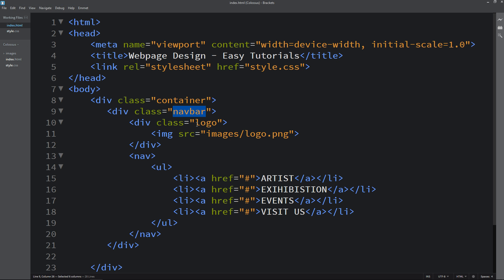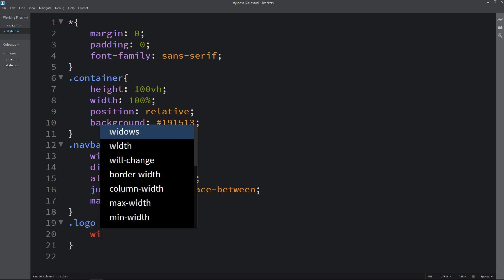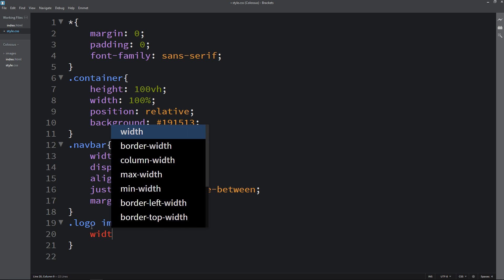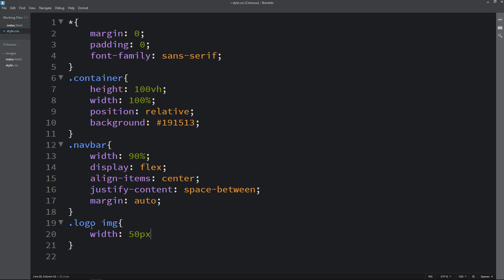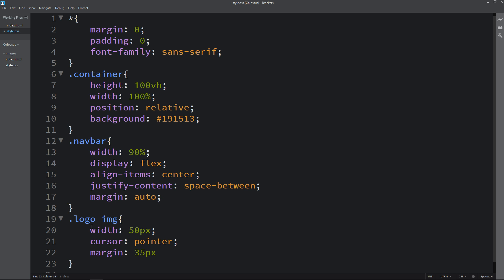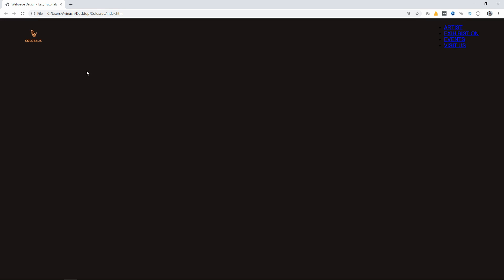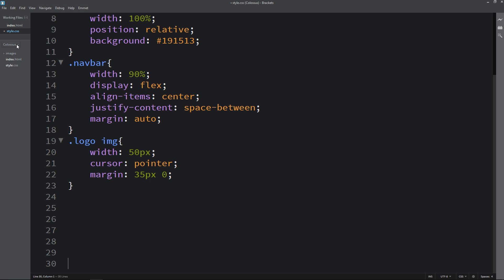Next we will copy the class name for the logo, write it here, then write img, and the logo width will be 50 pixels and cursor pointer. Margin 35 pixels and 0 for the logo. Reload the webpage and you can see 50 pixel size for the logo.